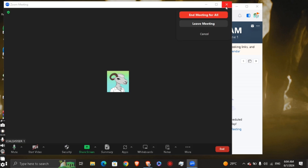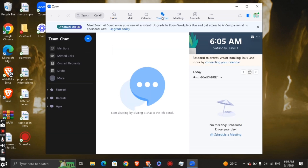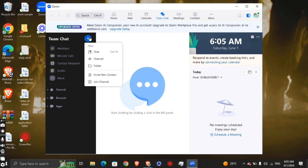Another way to set up a meeting is through Team Chat. If you want to schedule something without starting it right now, click Team Chat at the top, then click the blue plus button. You'll see options like New Chat, Channel, or Folder to create a community for your team.